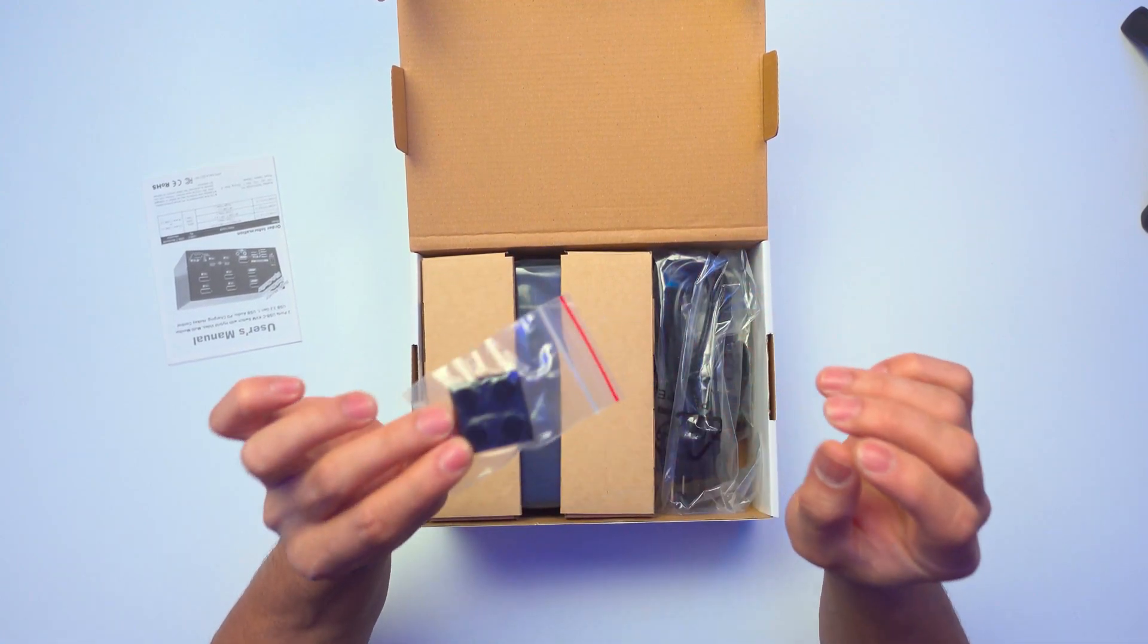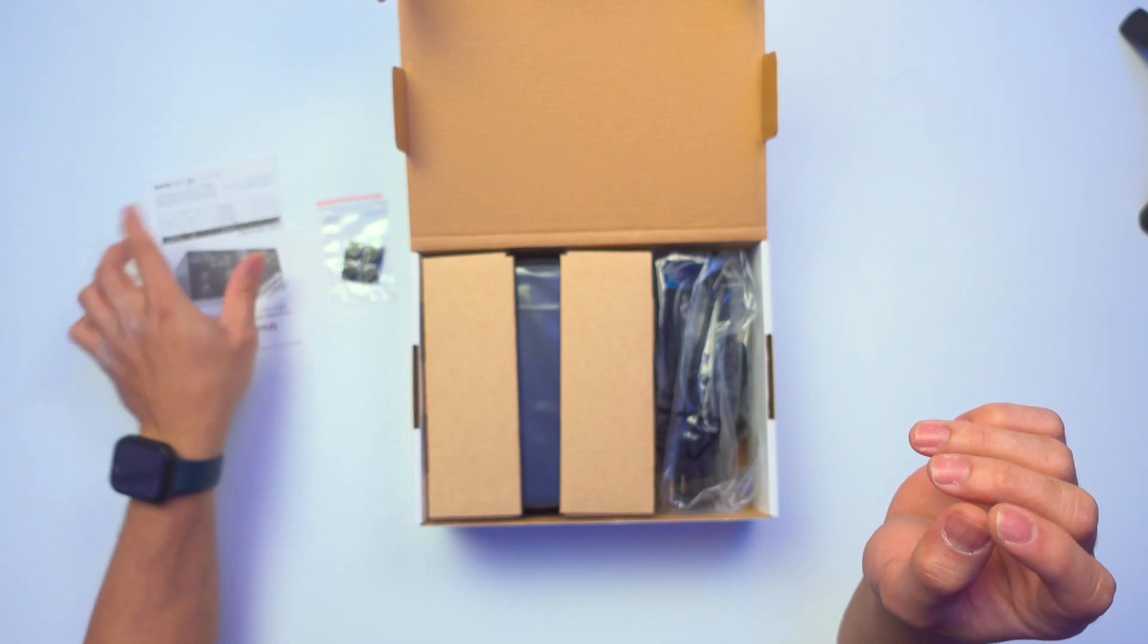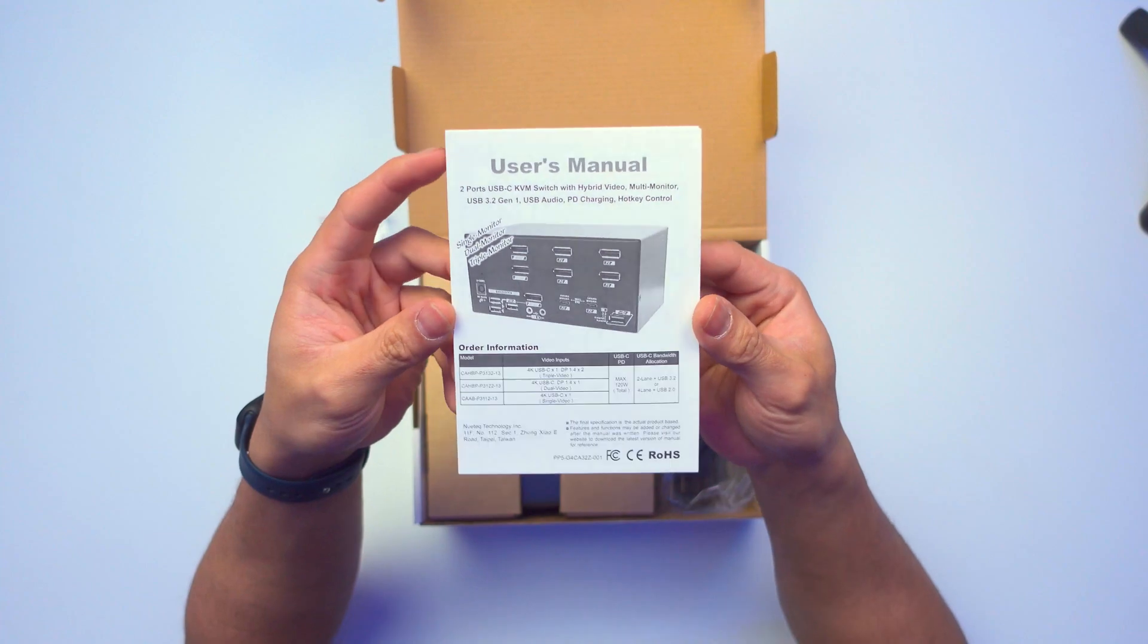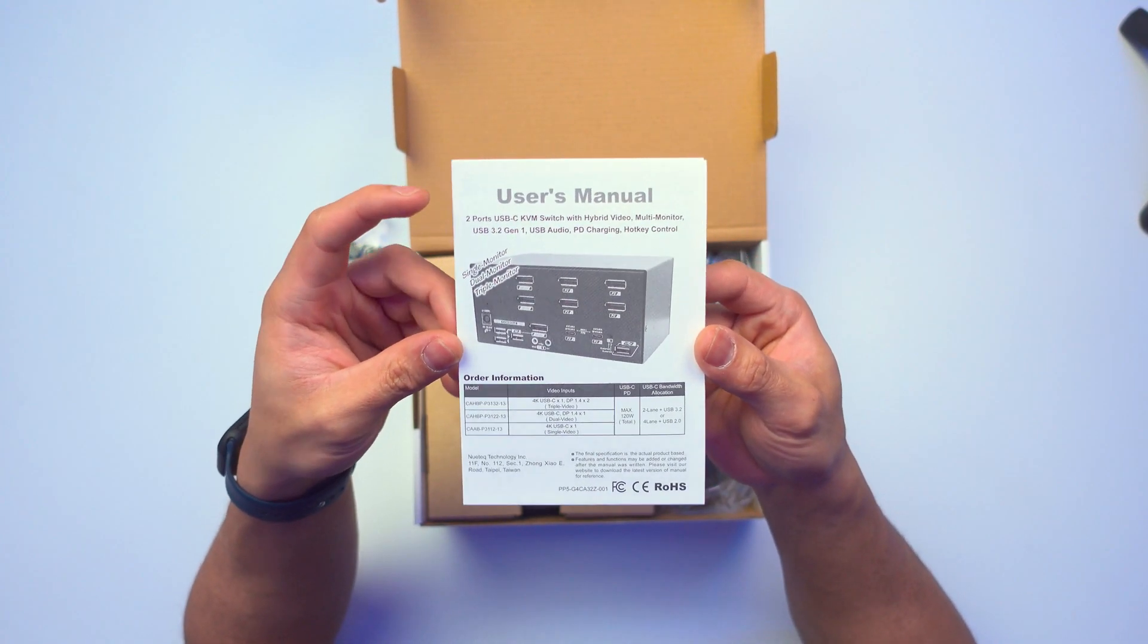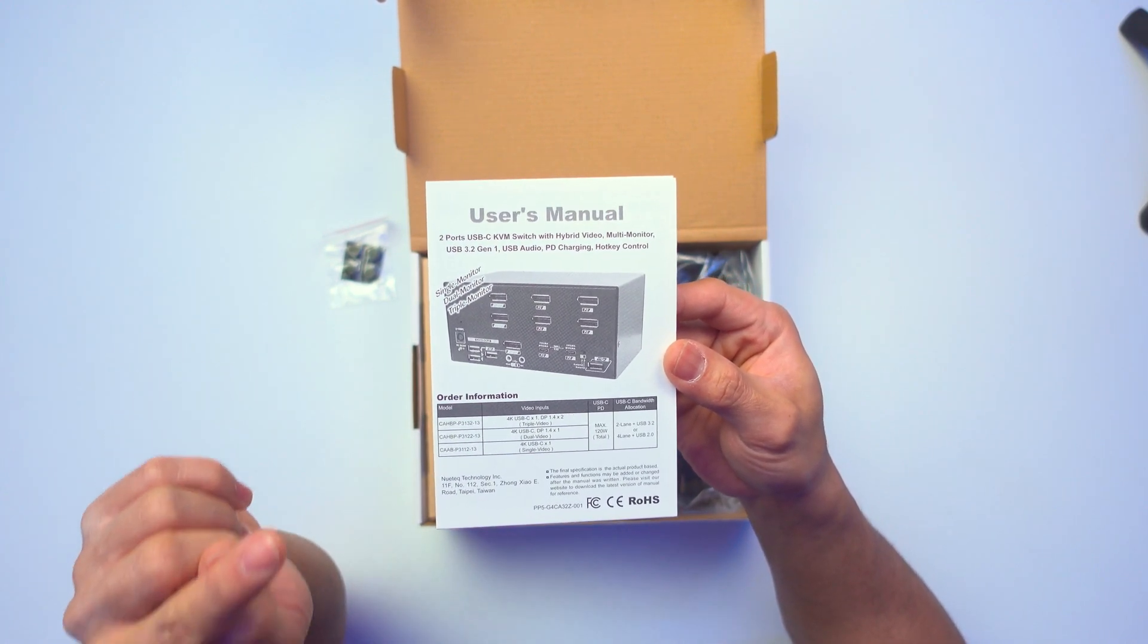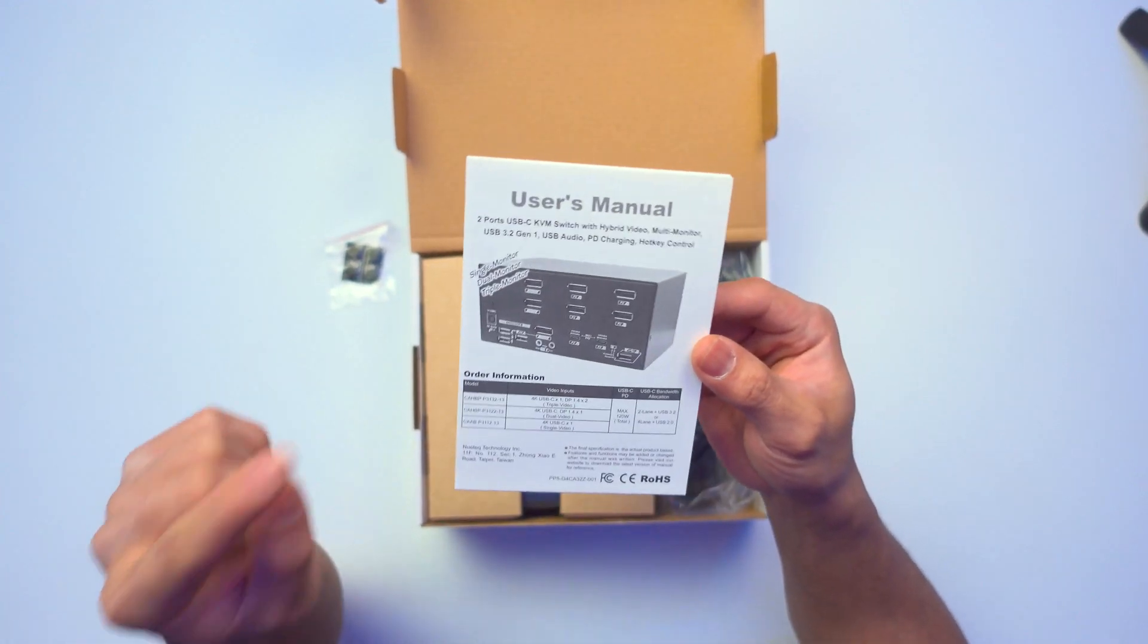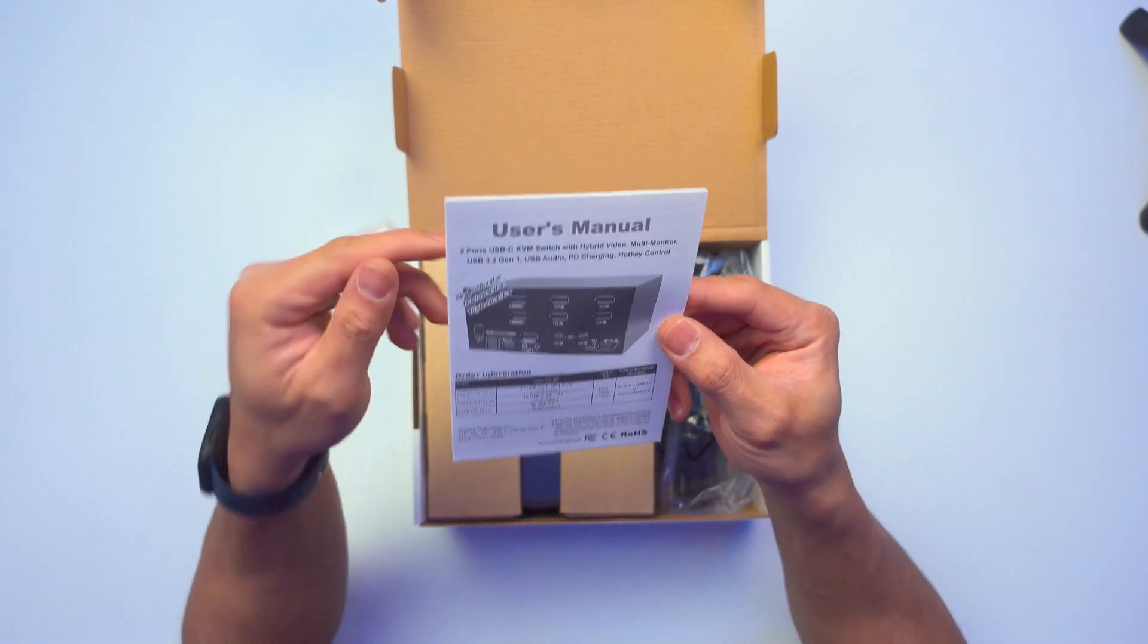All right. We have the full rubber feet right here. Okay, that's good. We also have the manual. I forgot I set this aside. Users manual, you can see. Two ports, USB-C KVM switch with hybrid video, multi-monitor, USB 3.2 Gen 1. USB audio, really really good. We can just plug in the speakers, especially with my DAC. Power delivery charging, hotkey control.